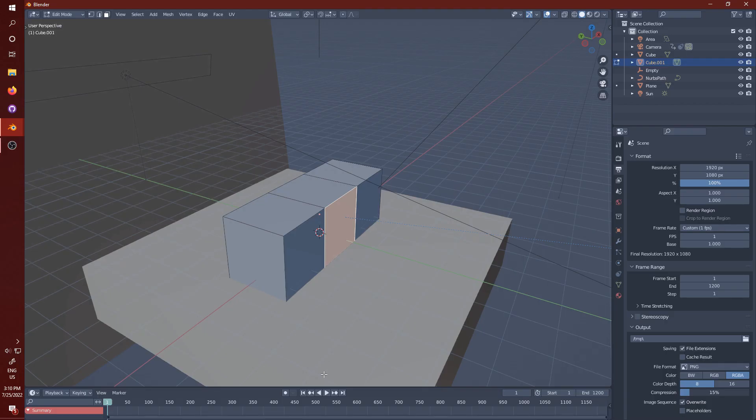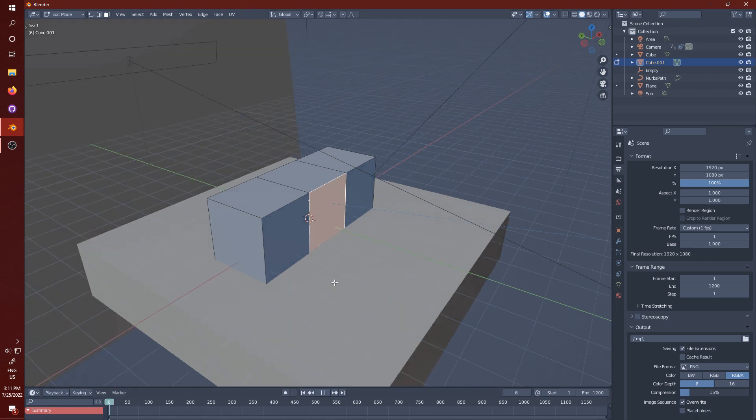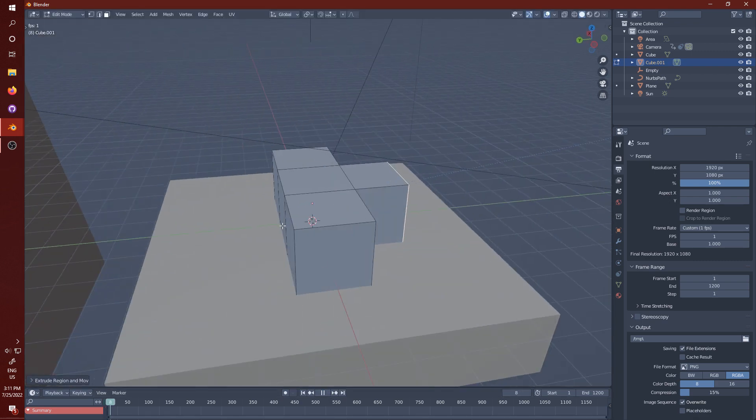Now you can start recording. Press play down here if you have an animated camera and just start modeling as you would normally.